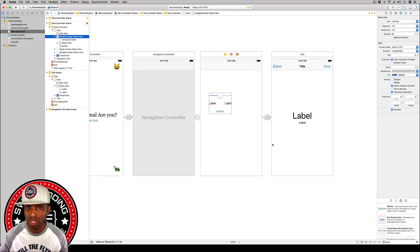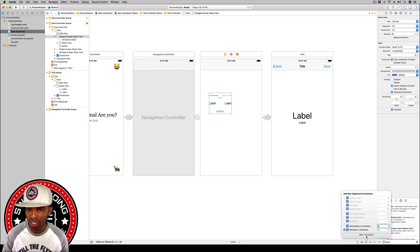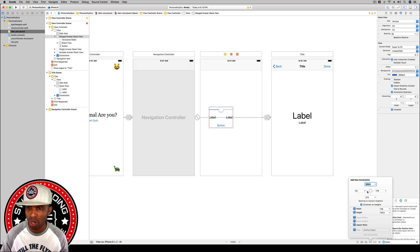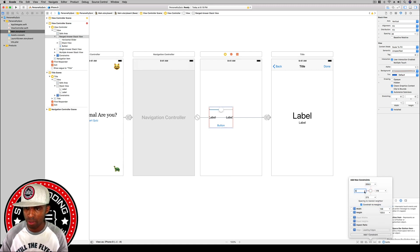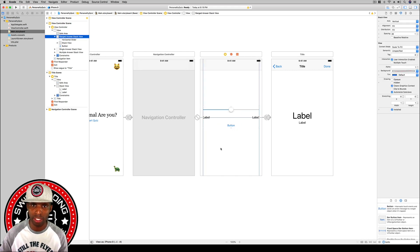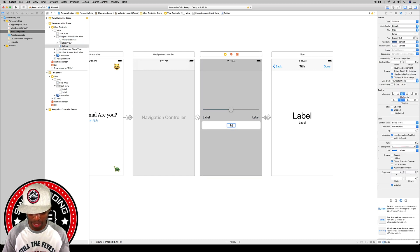With the ranged answer stack view set up, go to align and vertically center it in the container. Then go to the constraints button, set leading and trailing edges to zero — make sure to change from safe area to view on both sides — hit add constraints. Then set this button's title to 'Submit Answer' as well.